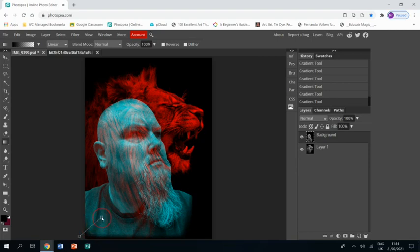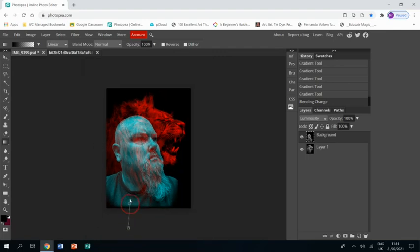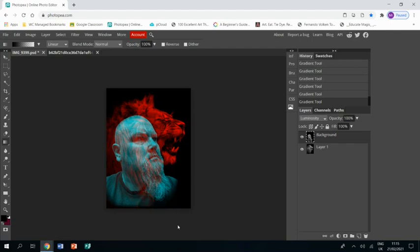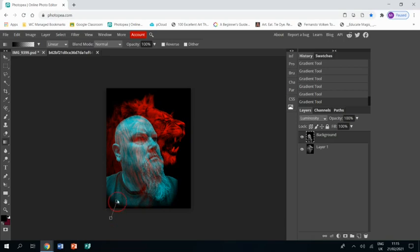Just to the side there, down below, and just zooming out to make my life easier, just to make sure that I blend. You may choose an image where you don't have to do this bit at all.